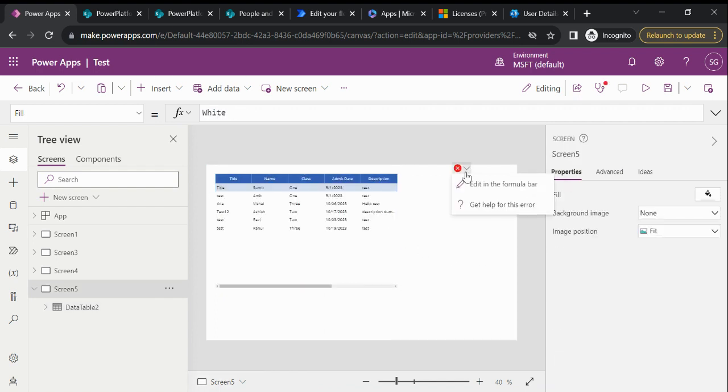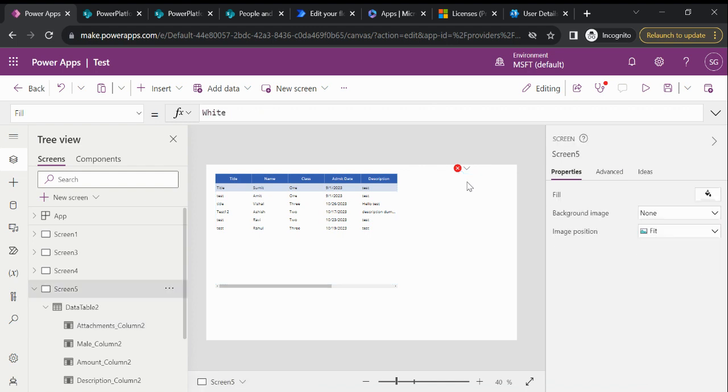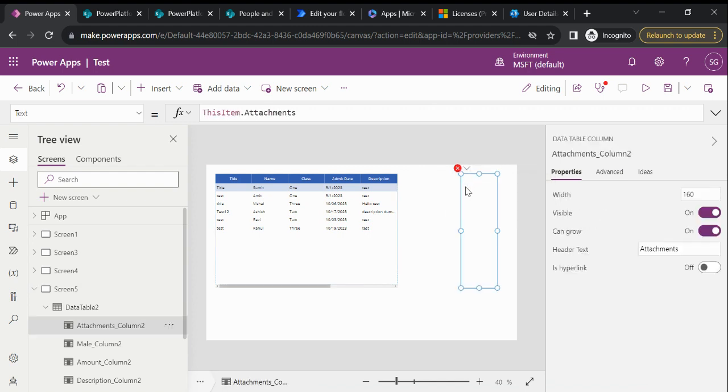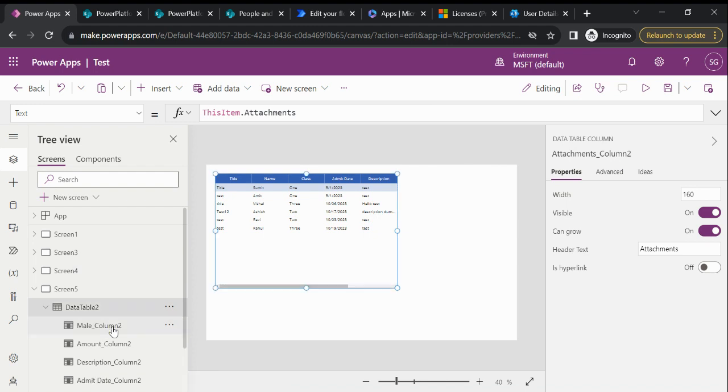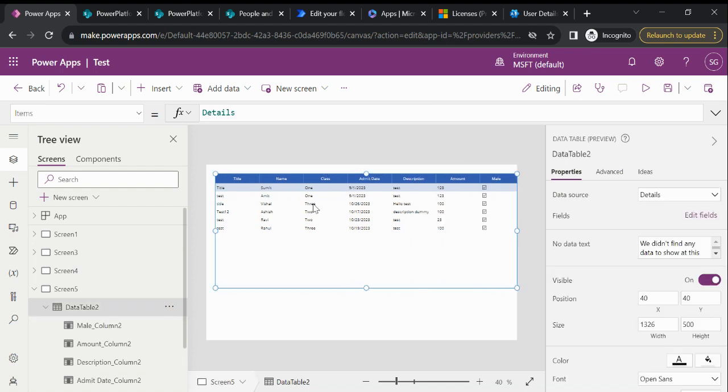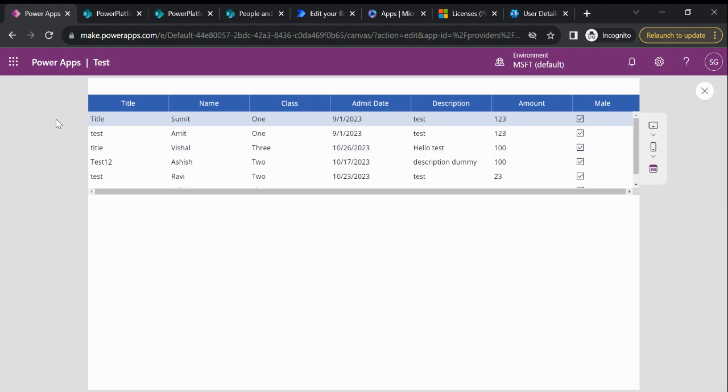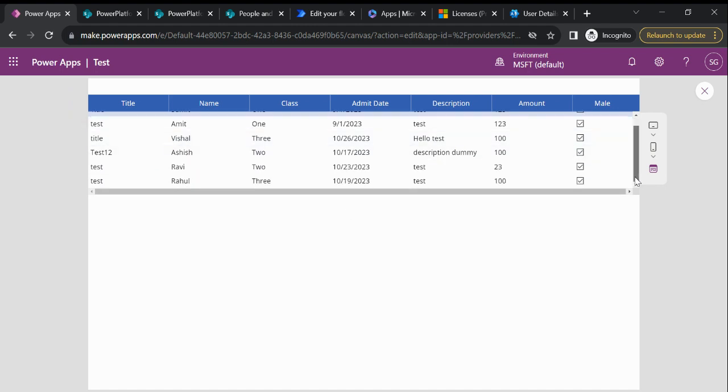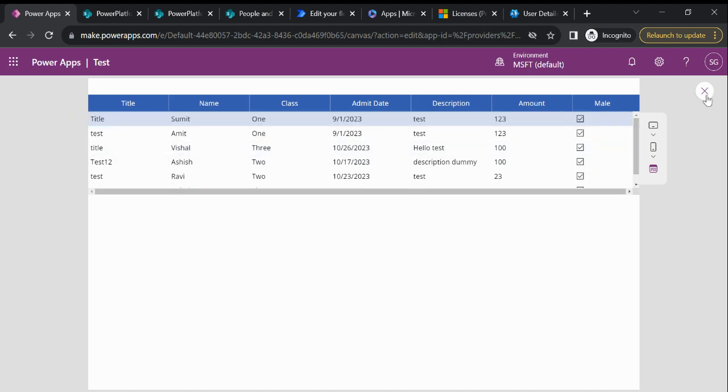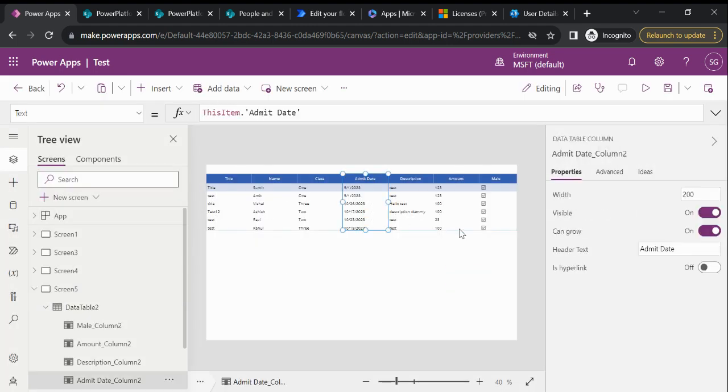Let me delete this. Okay, so now you can see this is the SharePoint list data. Let me do this. So now you can see we have six records and this is the data table control. Data table control we use to just display the data in the app.